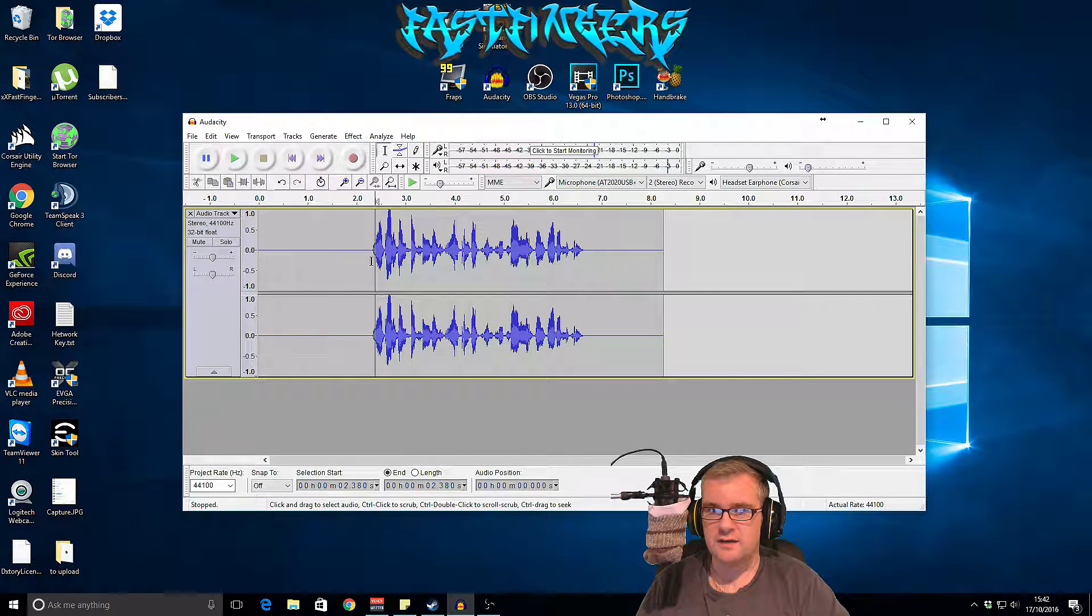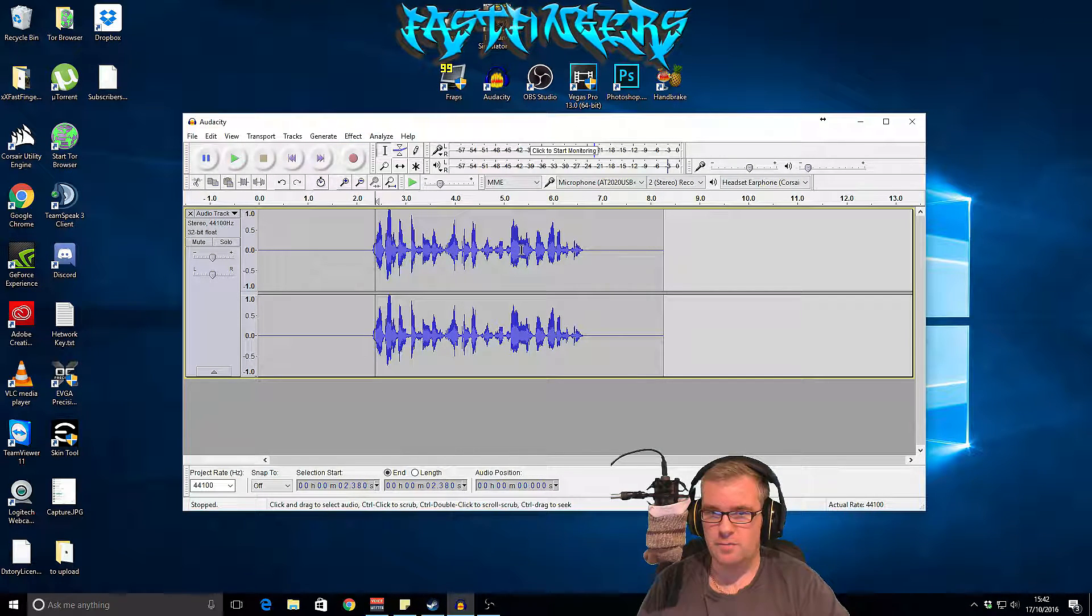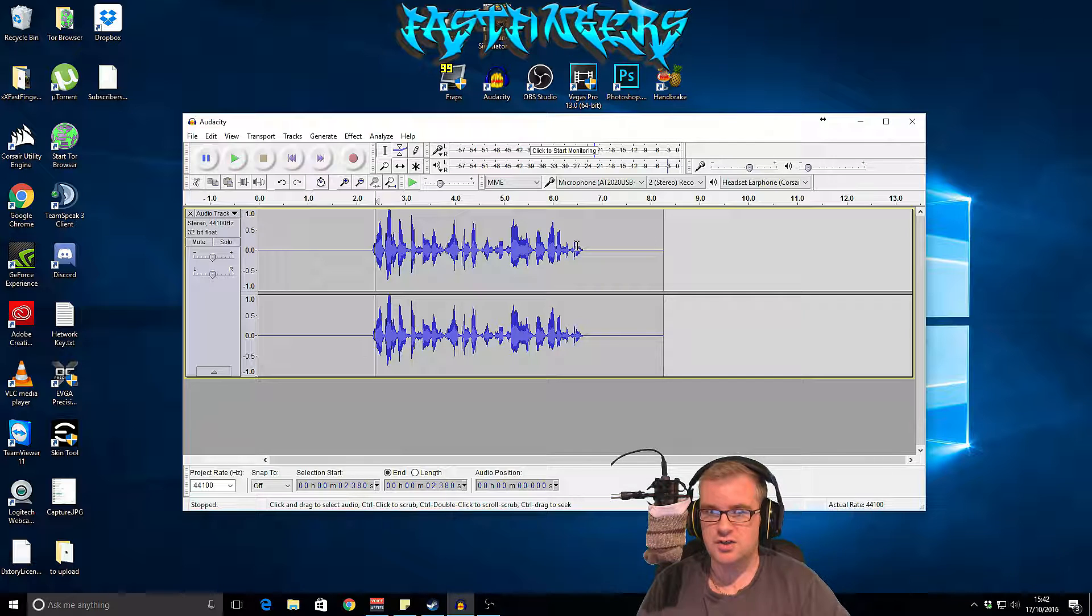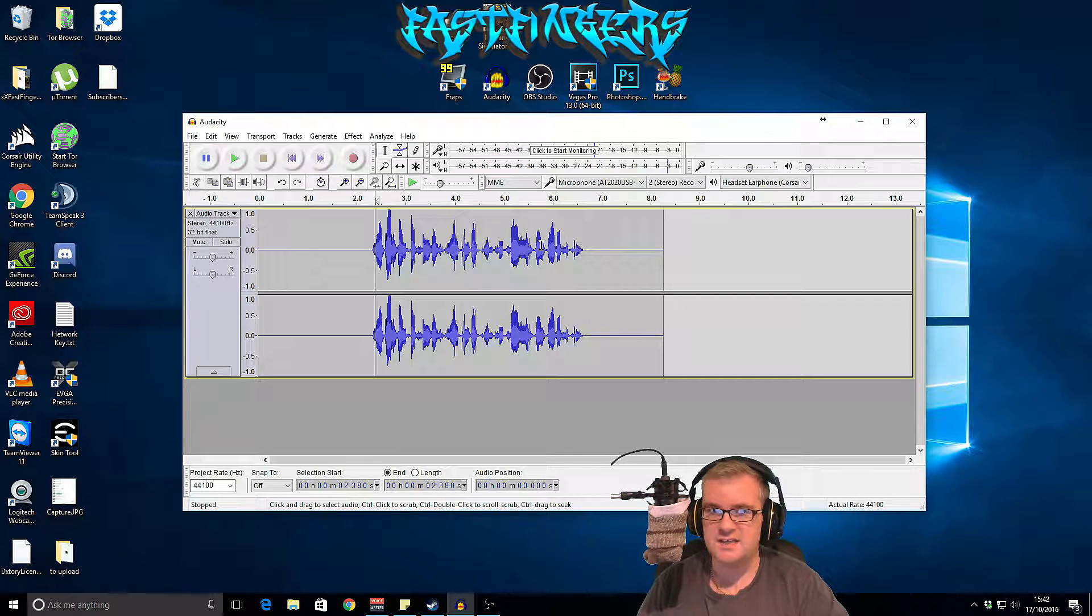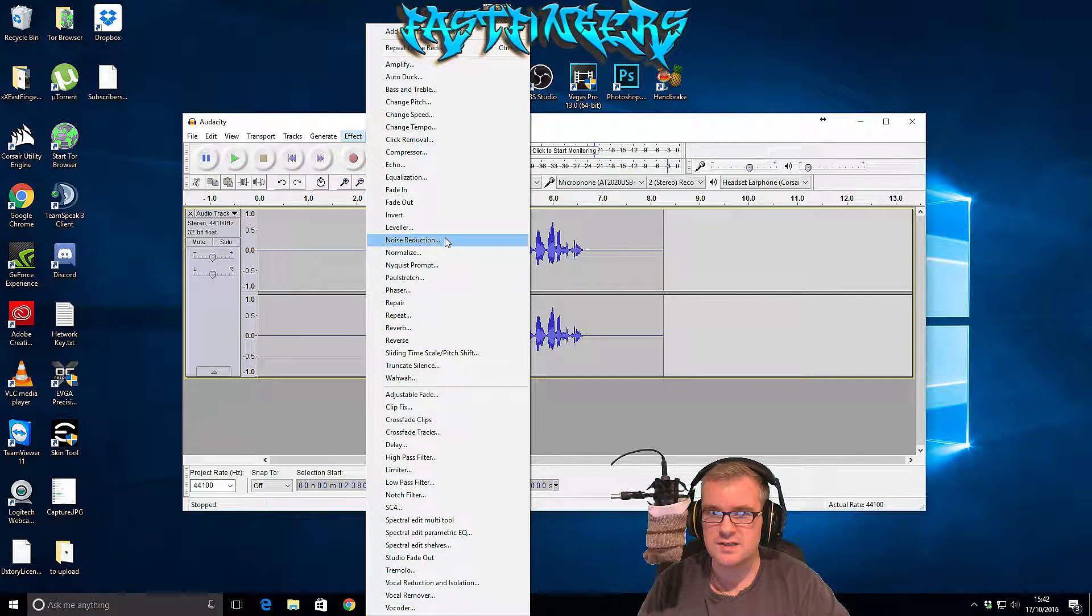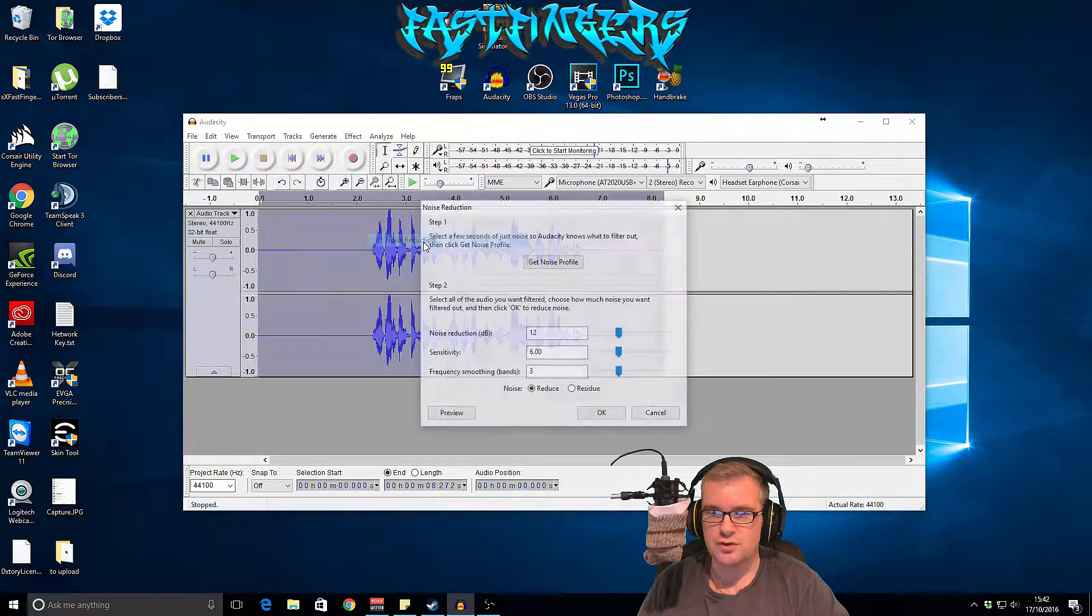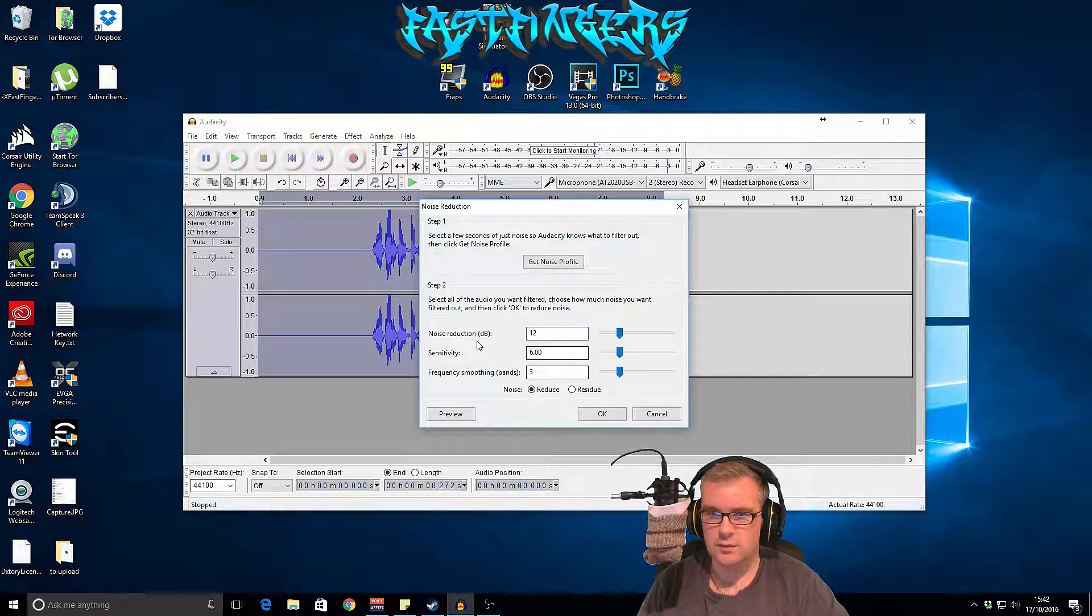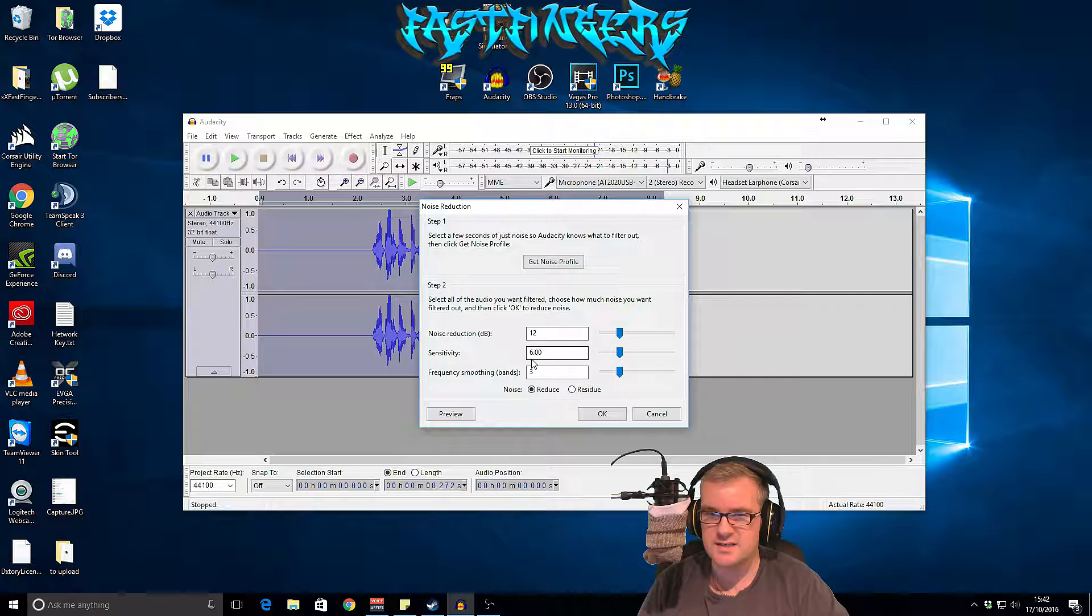Sometimes when you do that your voice can sound really robotic after, so you're just going to have to play around with the settings in that. The idea is not to go too high with the noise reduction and the sensitivity - you've got to be really careful with it.